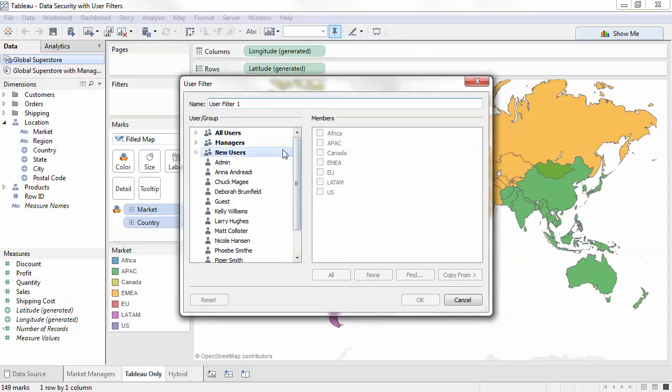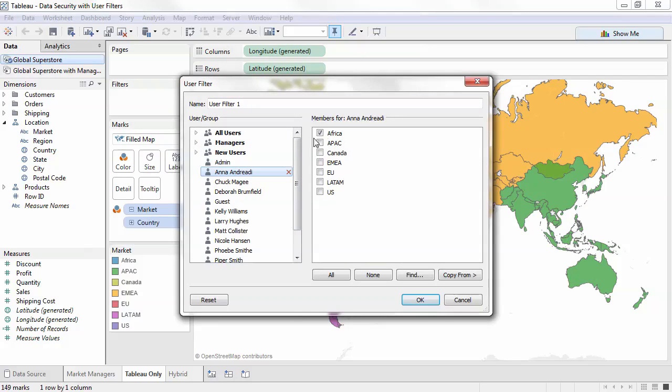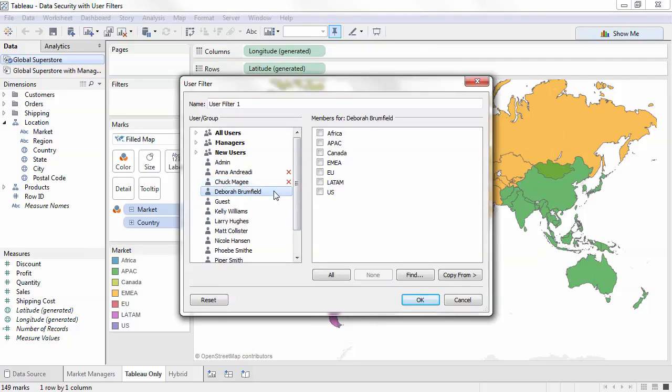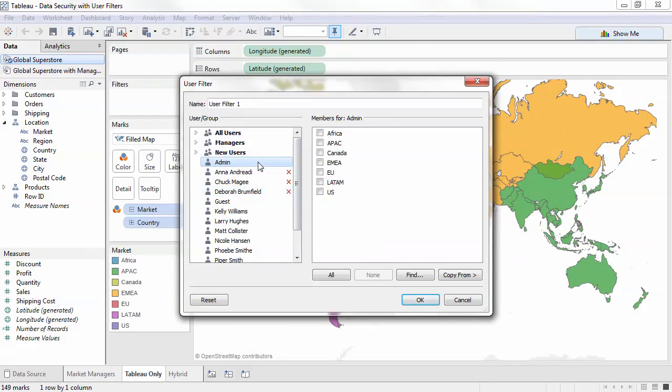I'll only do a few. I'll also assign the administrator rights to view all.